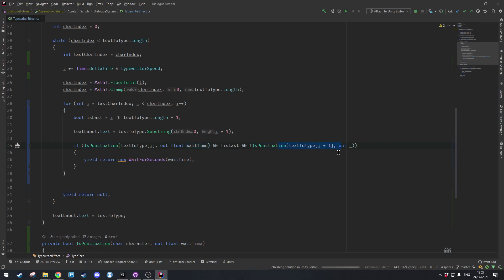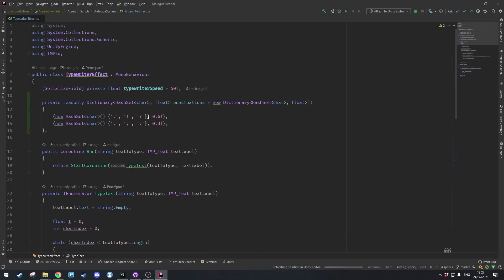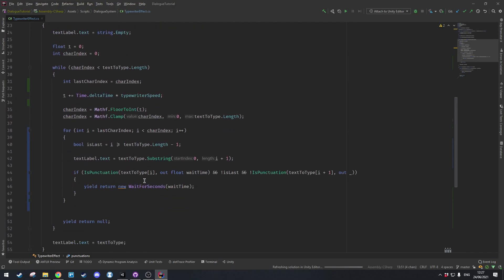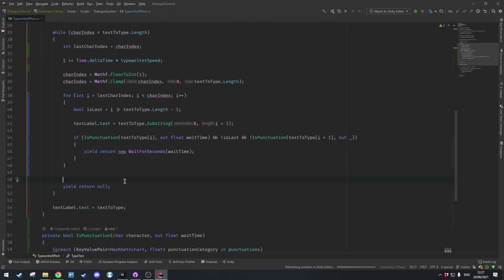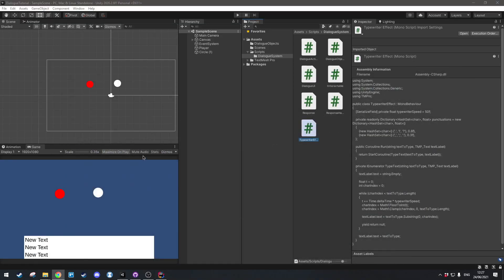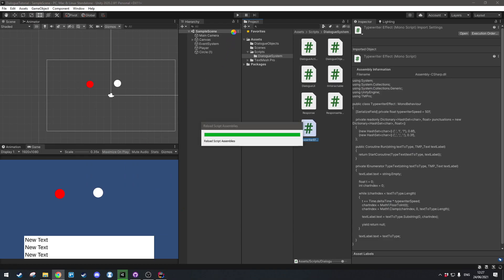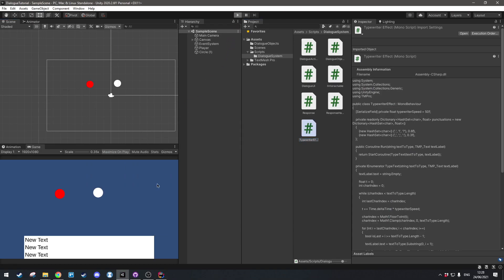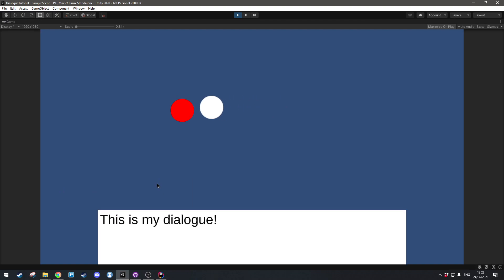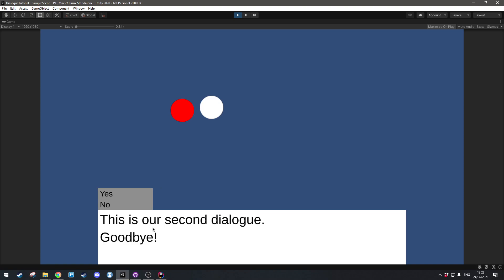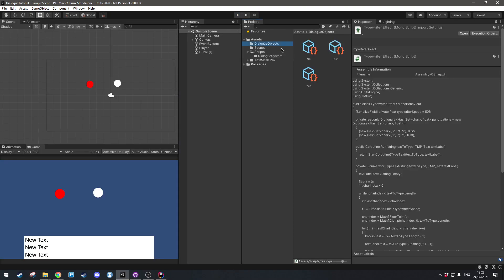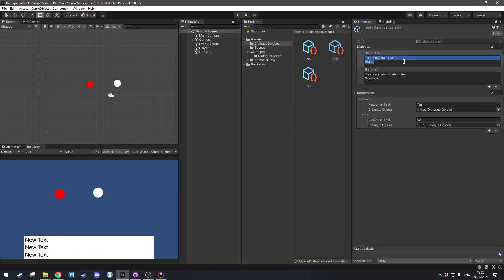So what's happening here is: we check if the current character is a punctuation, get the wait time, check we aren't at the very end, check that the next character is not a punctuation, and if all conditions are met we wait for the defined wait time. Let's make sure this works — delete that line and come back into Unity and wait for it to compile. We'll go up and talk to our red circle.